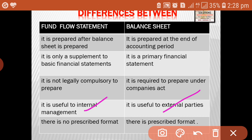In the case of fund flow statement, there is no prescribed format. Different formats such as T-form, vertical form, etc. can be used.